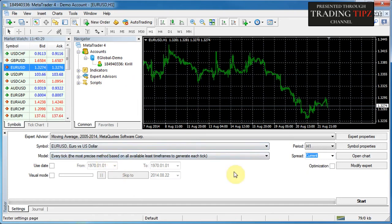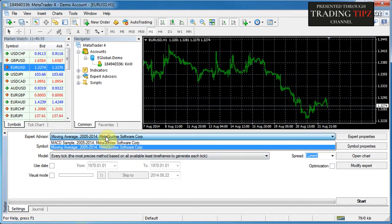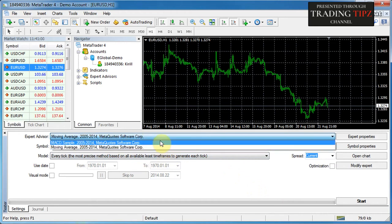At the bottom we have the tester window. I already have an expert advisor and symbol selected — yours are probably blank at this stage but we'll fix that shortly. There are quite a few controls here, so let's go through them one by one. The first control allows you to select an expert advisor, meaning you have to specify which forex robot you want to test.